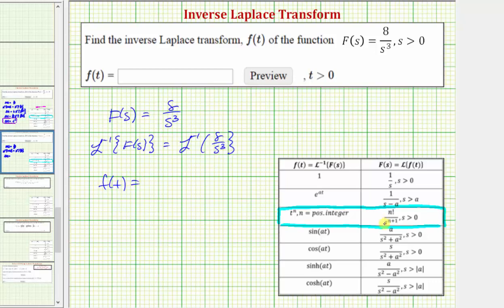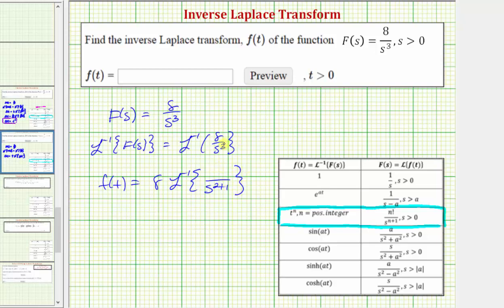On the right side, because we have s to the third, we'd have s raised to the power of two plus one, so n equals two, which means the numerator must be two factorial. We have an eight, so let's rewrite the right side as eight times the inverse Laplace transform of one divided by s raised to the power of two plus one. Because we need two factorial in the numerator, let's write one as two factorial divided by two factorial, then factor out one over two factorial, leaving two factorial in the numerator.